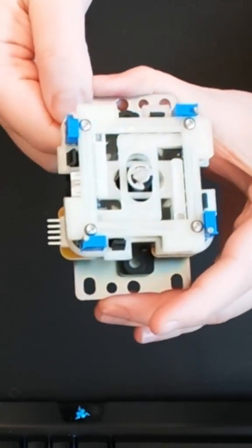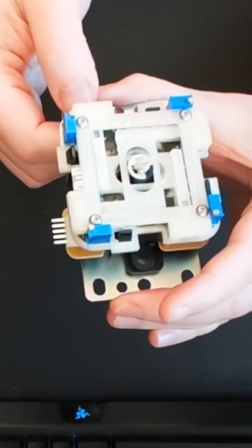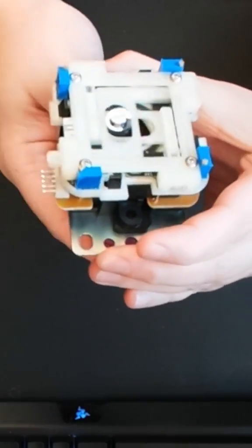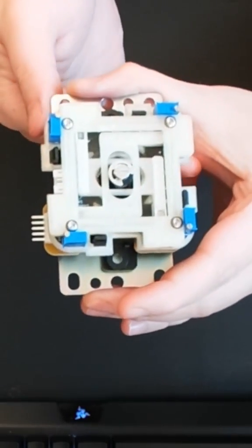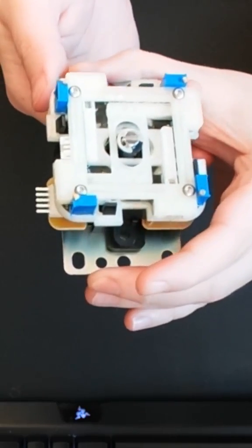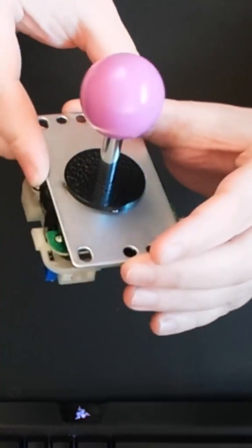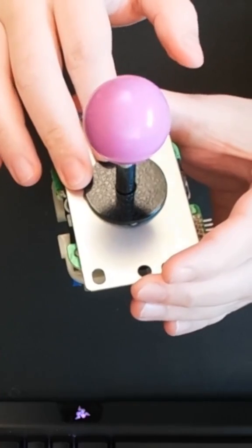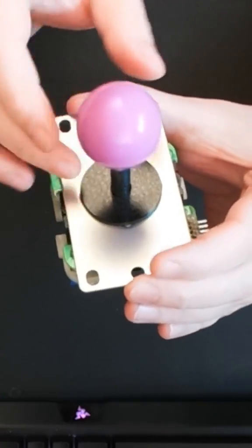What's that? 3D printed bracket, custom PCB underneath. Got it off Etsy from Shop Sharp Designs. This is the Sassy mod and it basically takes your Sanwa JLF and gives it the ability to output analog.